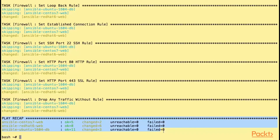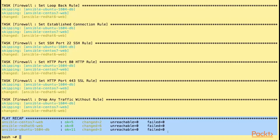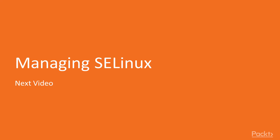Congratulations! We have successfully completed the video course on setting up the firewall using the Ansible system module. In the next video we are going to learn about managing SELinux using Ansible.